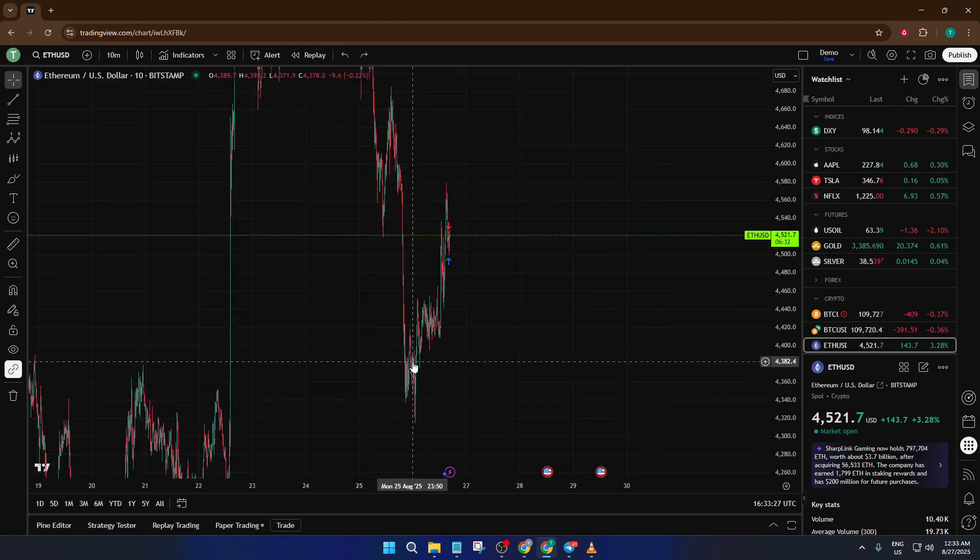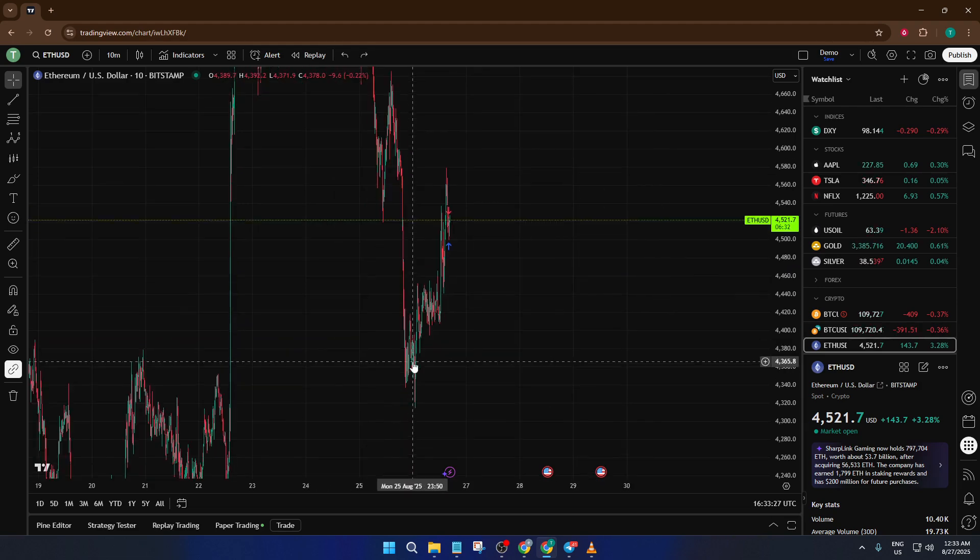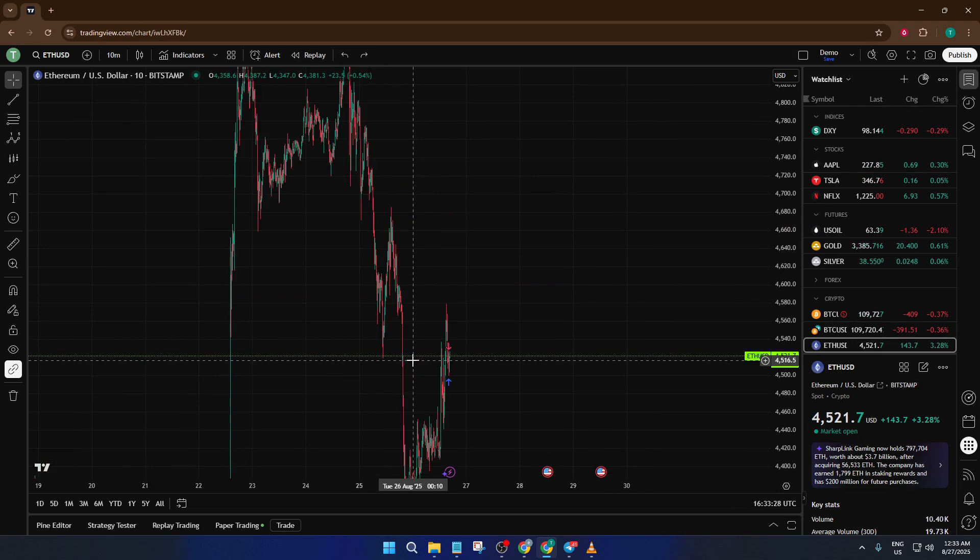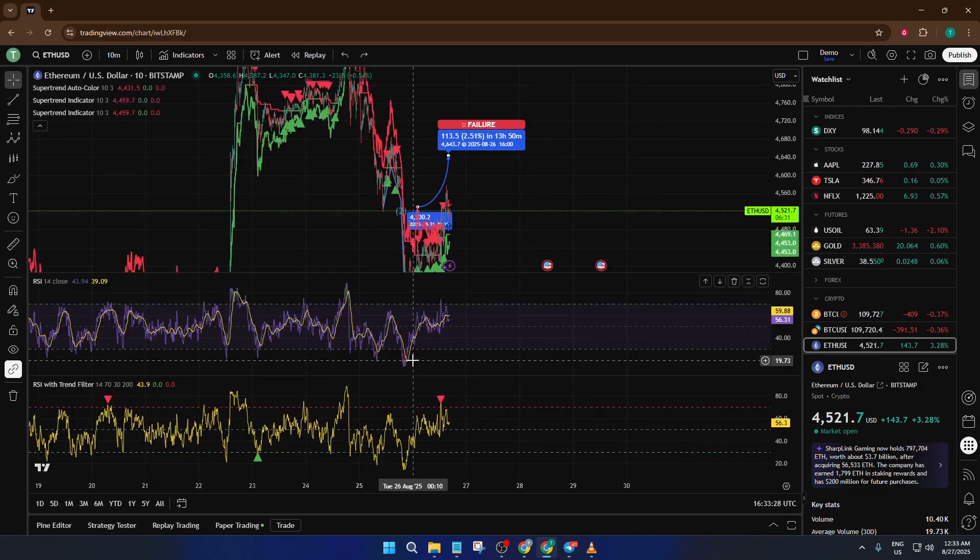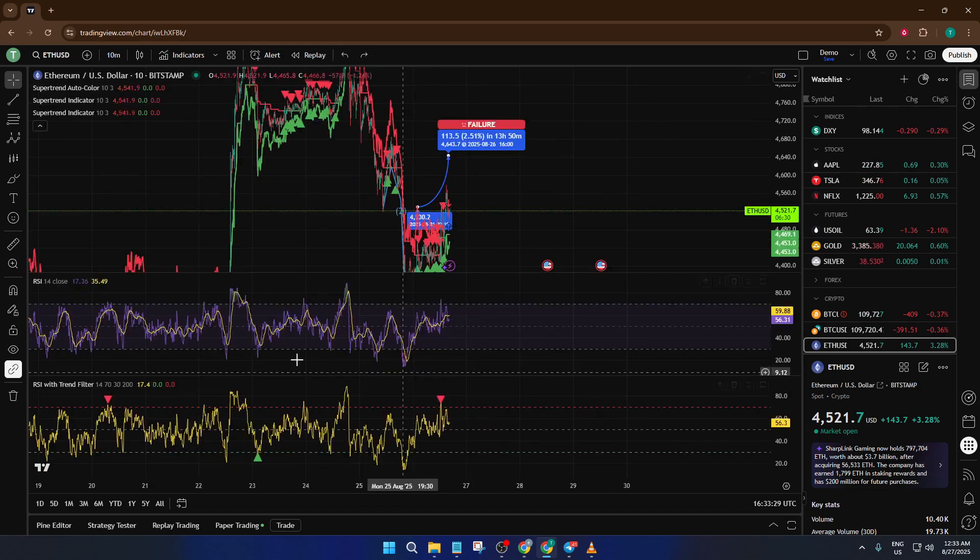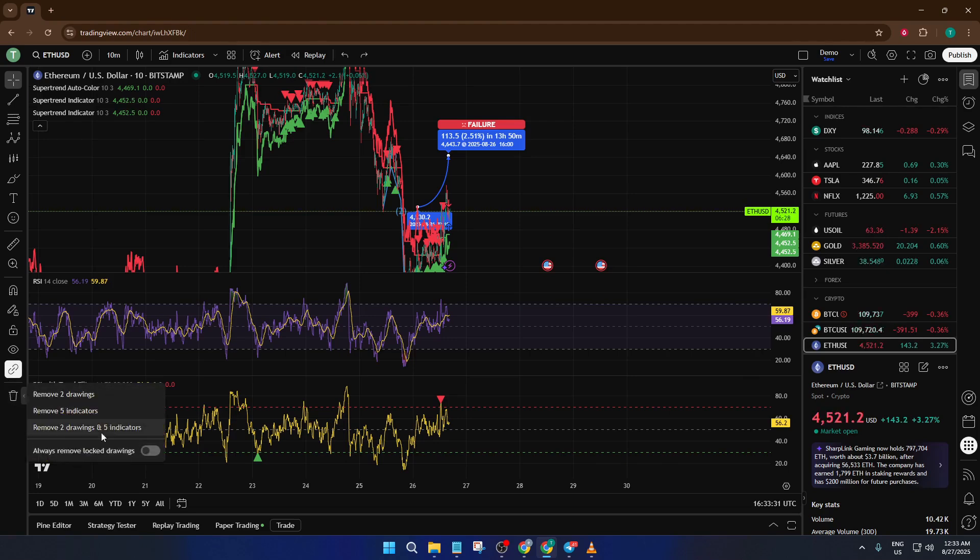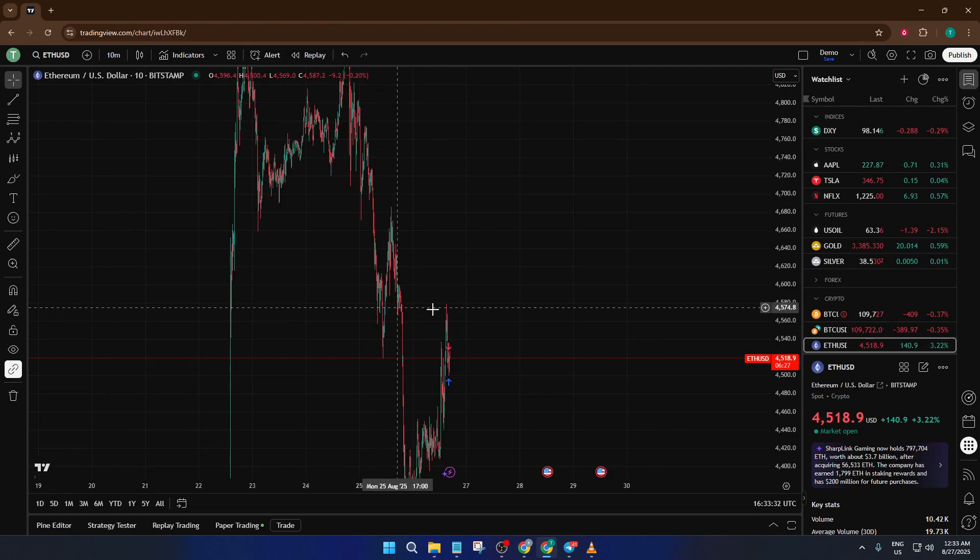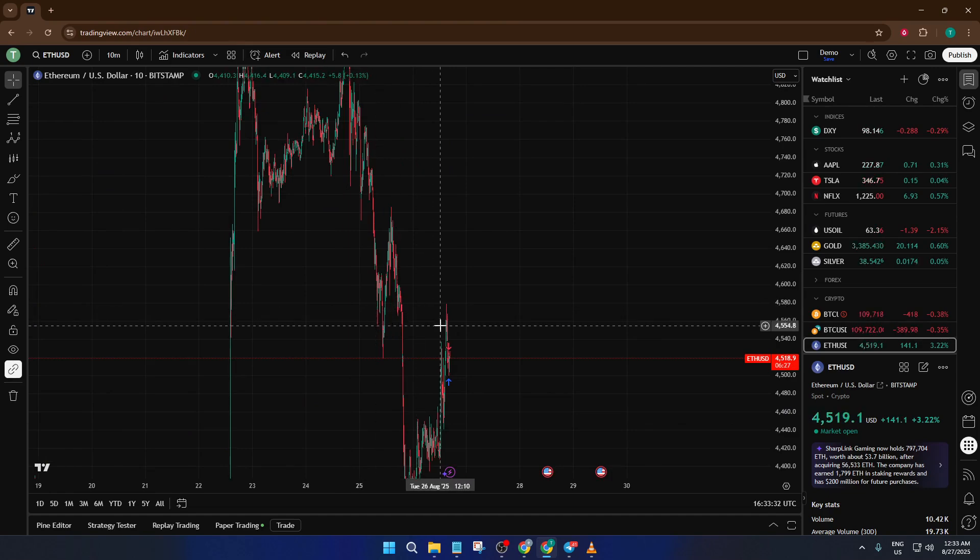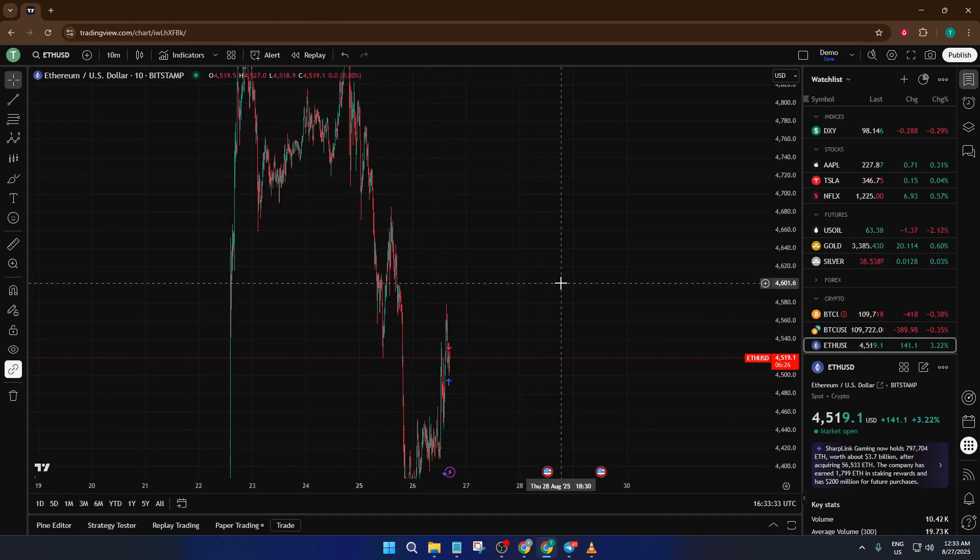Both of these methods are quick and reliable, and you can use whichever feels more comfortable. Whether you're preparing for a new analysis session or just want to declutter and get a better look at price action, these tricks will help you keep your charts organized and crystal clear.